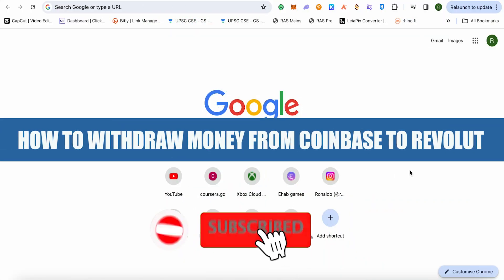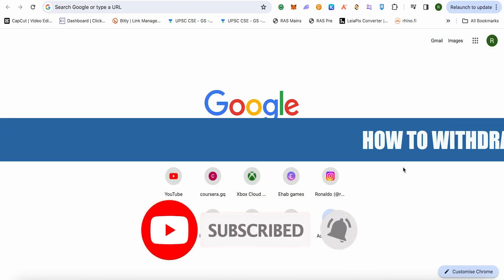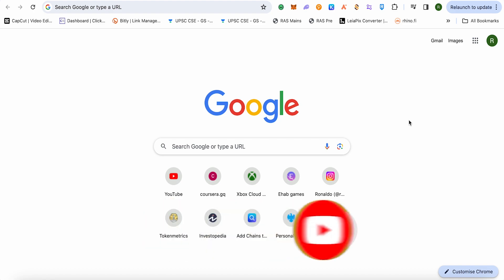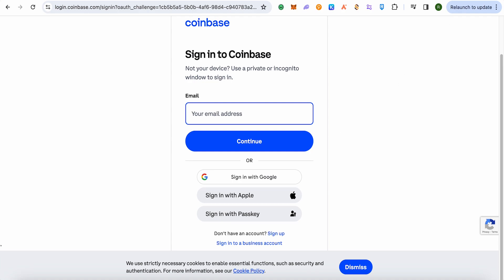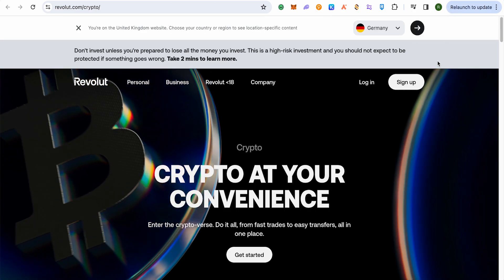How to withdraw money from Coinbase to Revolut. Hello everyone, welcome to our channel. There is currently no direct way to send your money from Coinbase to Revolut, so we have to rely on a third party and involve a bank.